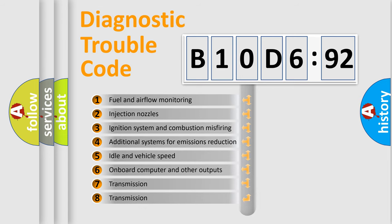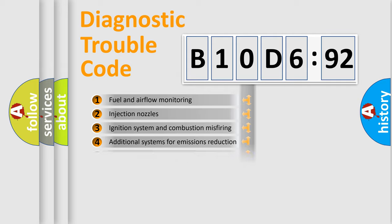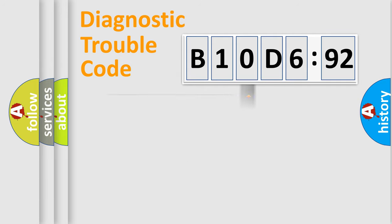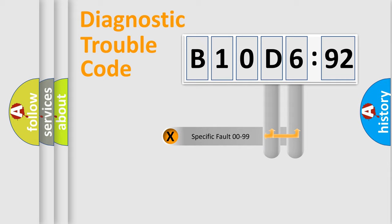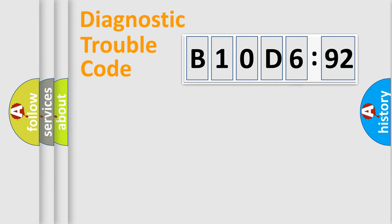The third character specifies a subset of errors. The distribution shown is valid only for the standardized DTC code. Only the last two characters define the specific fault of the group.